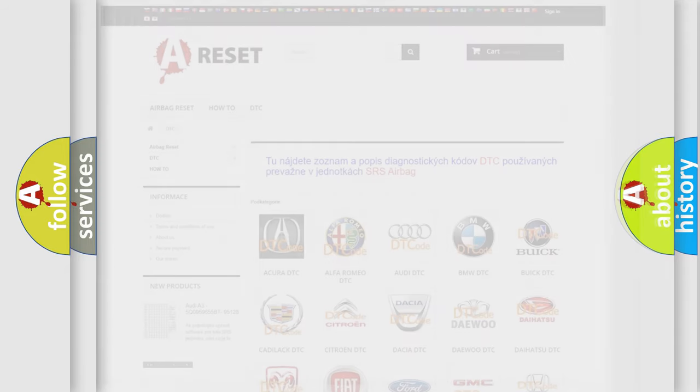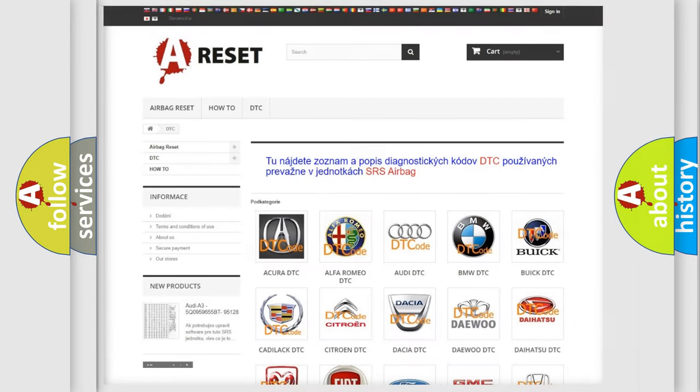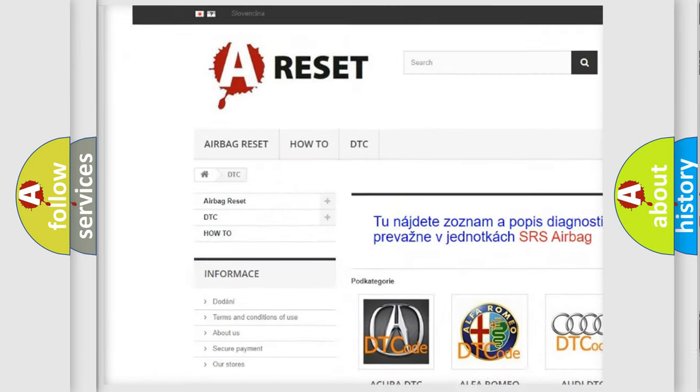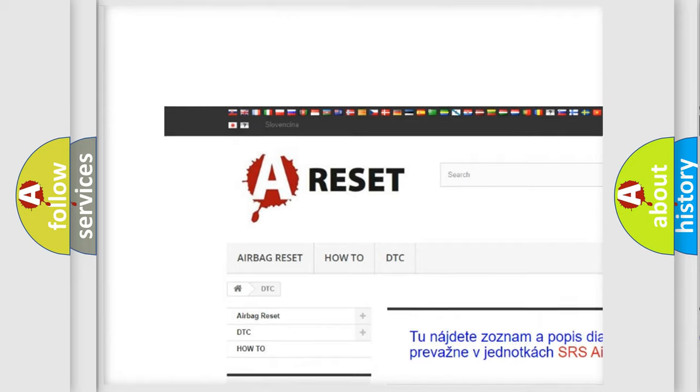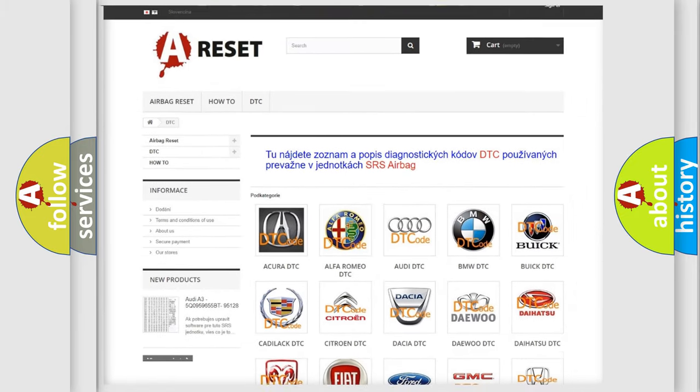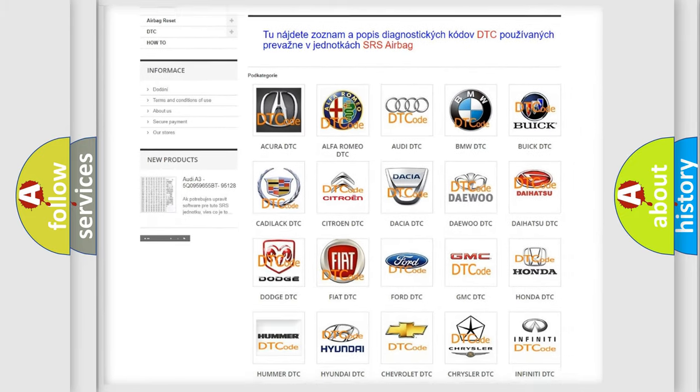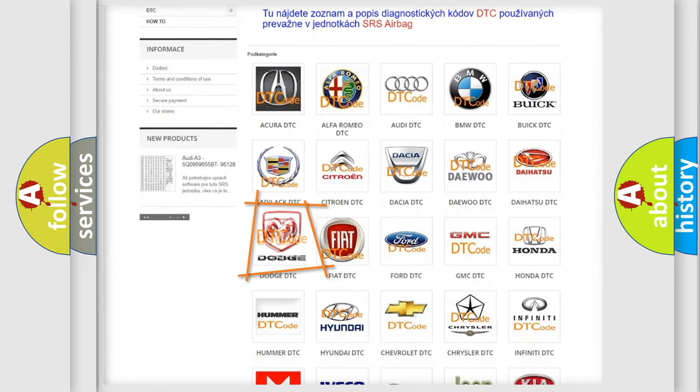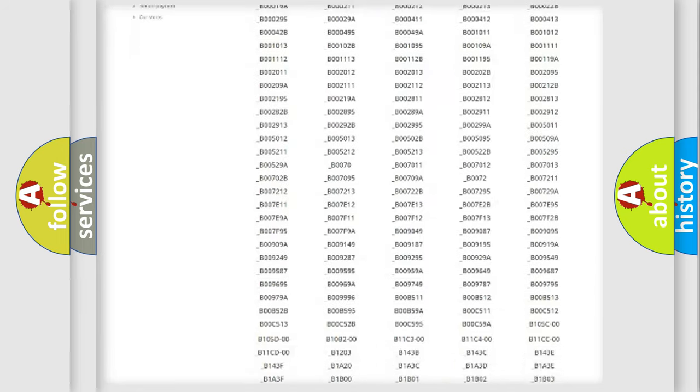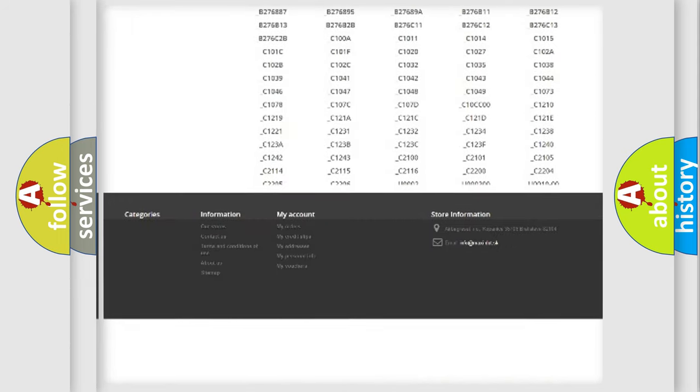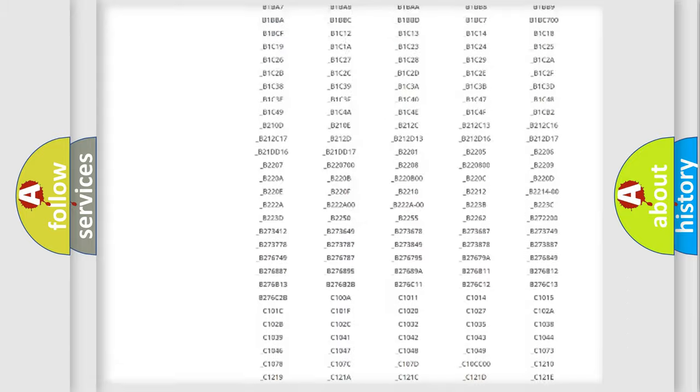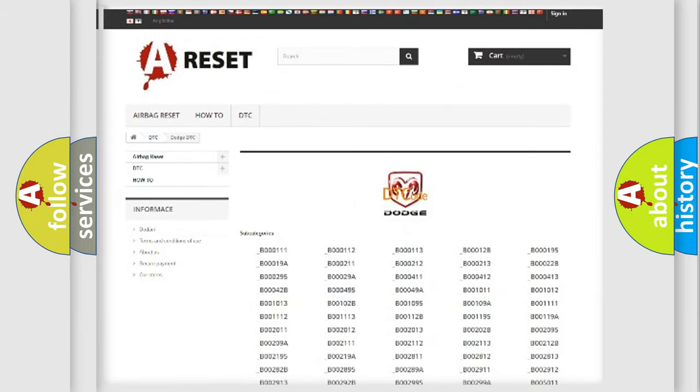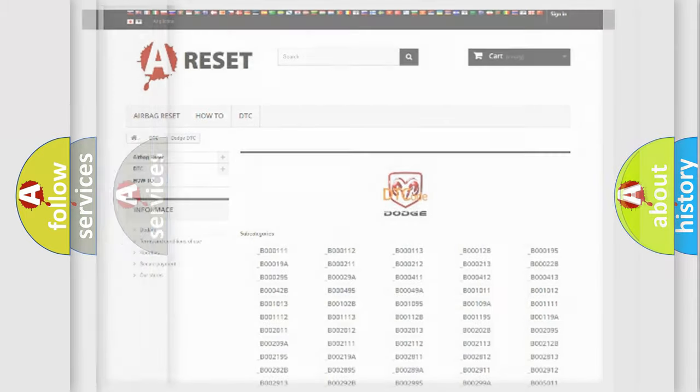Our website airbagreset.sk produces useful videos for you. You do not have to go through the OBD2 protocol anymore to know how to troubleshoot any car breakdown. You will find all the diagnostic codes that can be diagnosed in Dodge vehicles, also many other useful things.